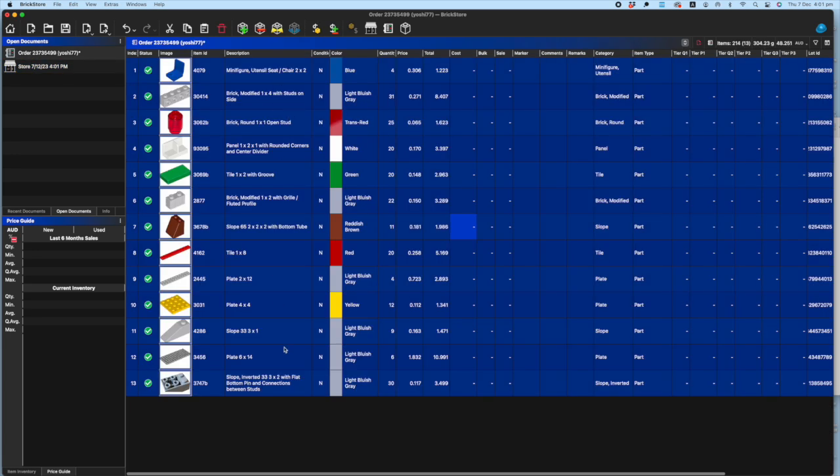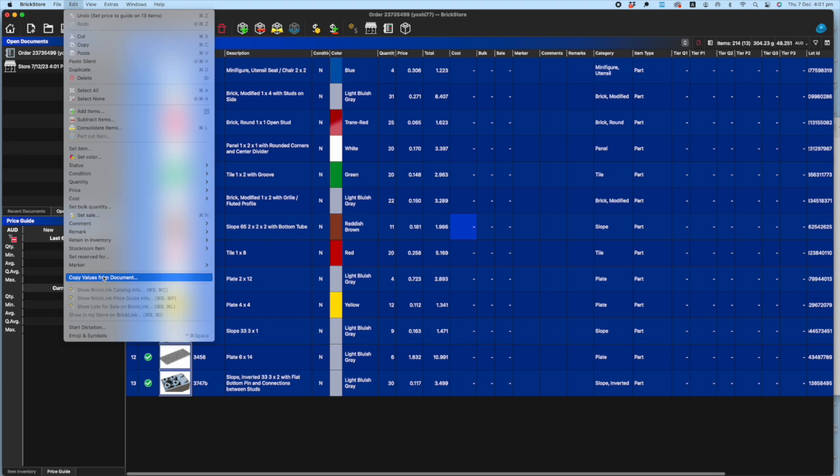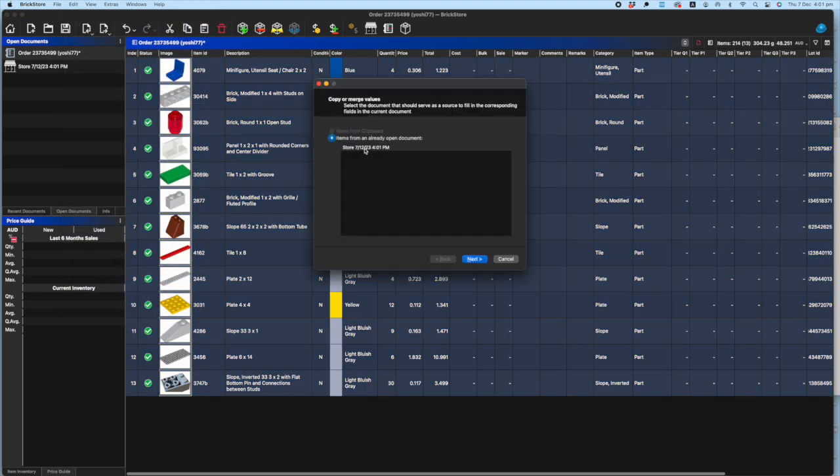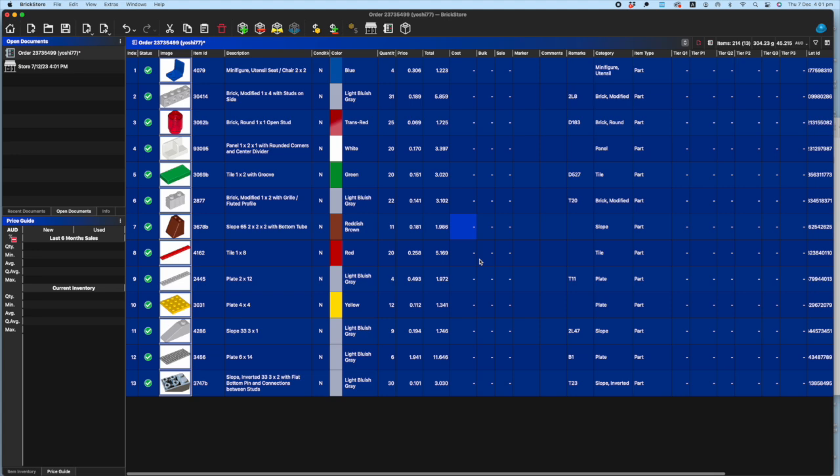Make sure you've got everything selected, so Apple A if you're on a Mac or Command A, whatever it is on a PC. Go to Edit, Copy Values from Document, select your store file. There's a whole heap of options here that you can have where it will merge or copy different values from different documents. Mine's set up the way I like it and you just click Finish and therefore it fills in what it already knows from it.